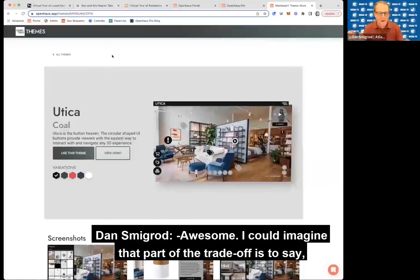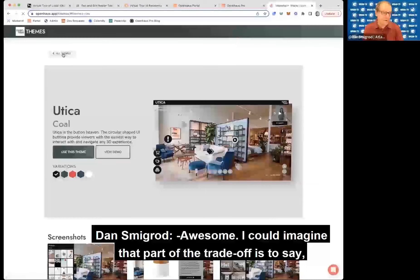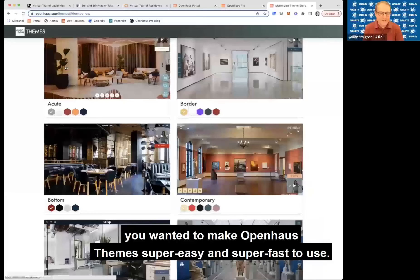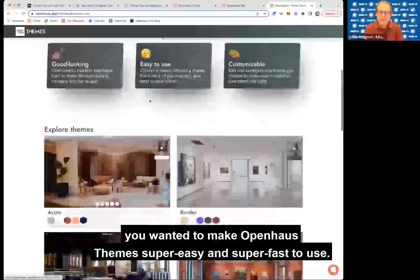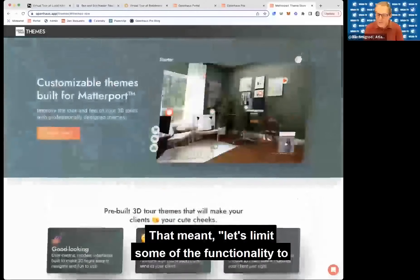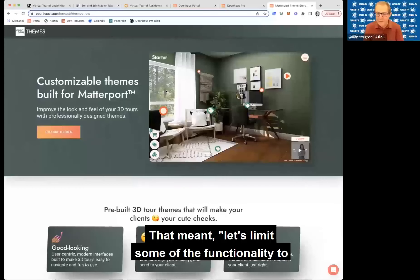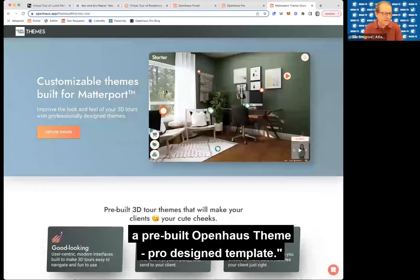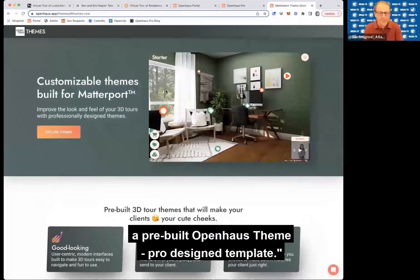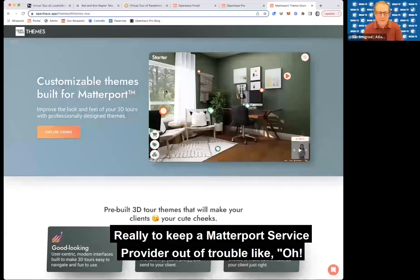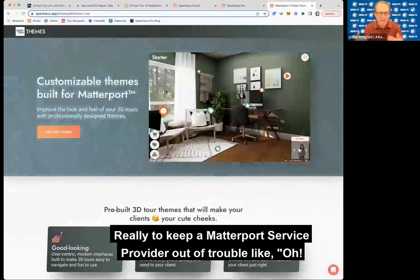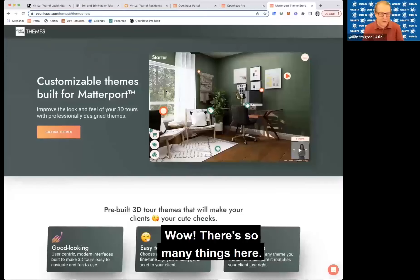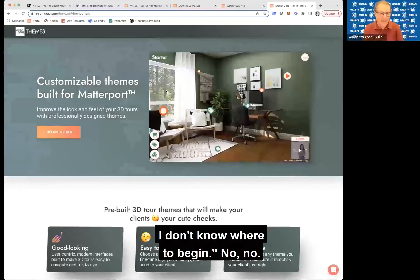I could imagine that part of the trade-off was to make open house themes super easy and super fast to use. And that meant limiting some of the functionality to a pre-built, professionally designed template — really to keep a Matterport service provider out of trouble of feeling overwhelmed by too many options.